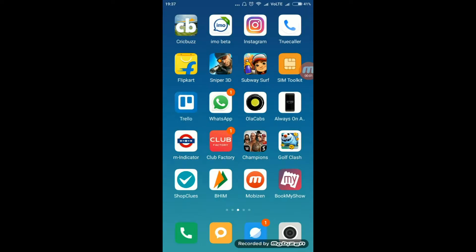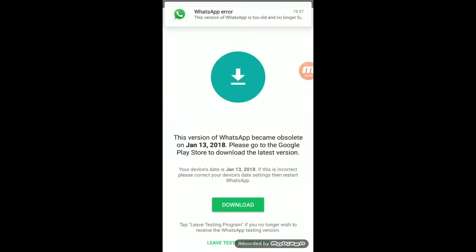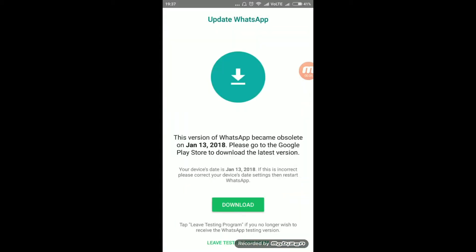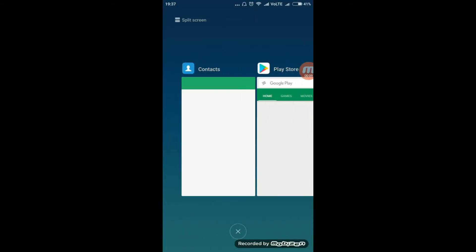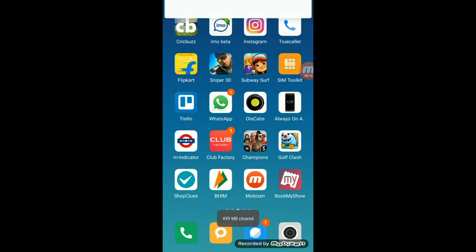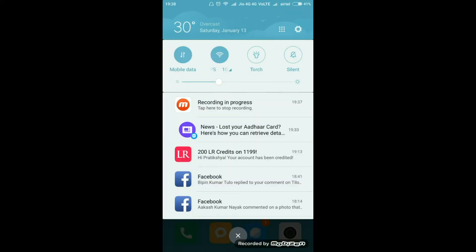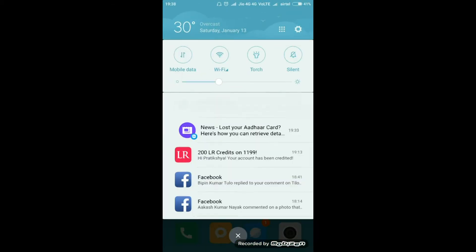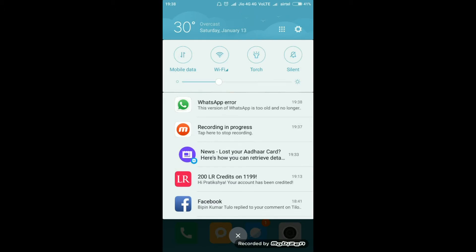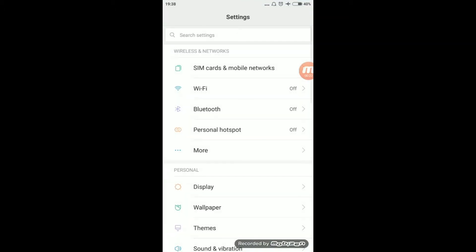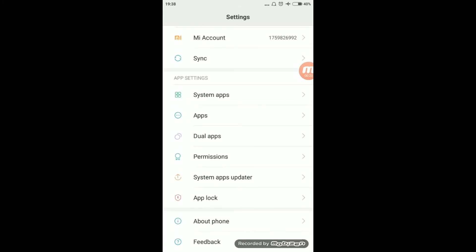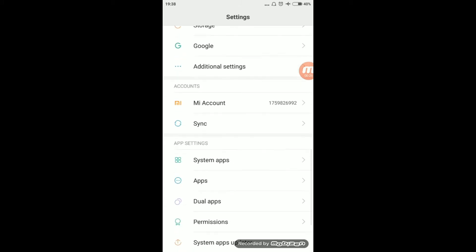If you have this type of problem in WhatsApp, you don't have to worry about it. Just close WhatsApp first, close everything. Then turn on the Wi-Fi, turn on the mobile router, then go to airplane mode. Then click on Settings and go to Additional Information.